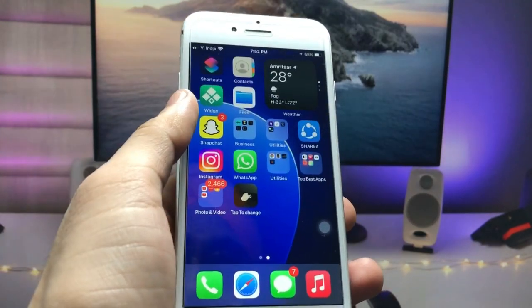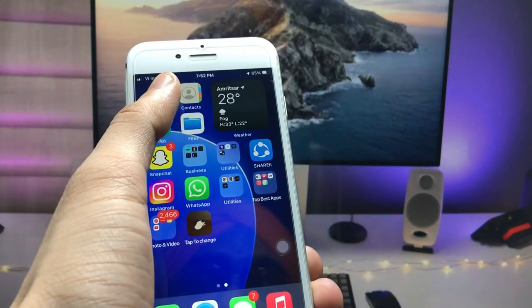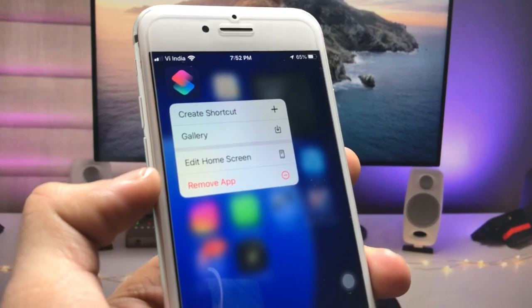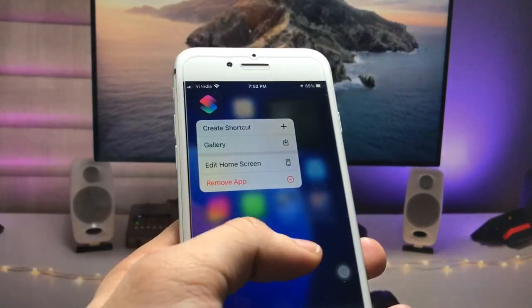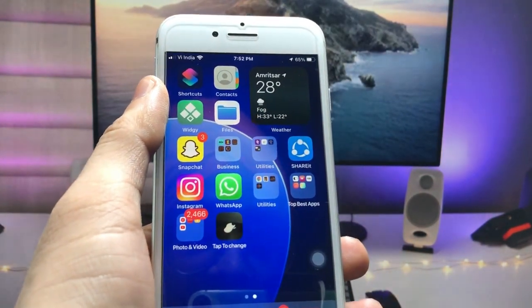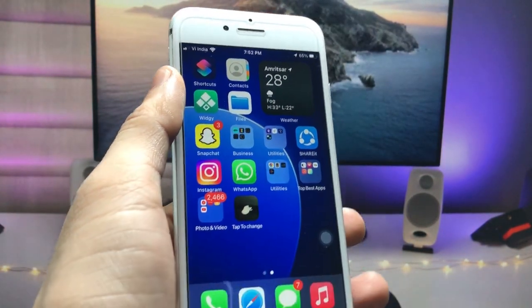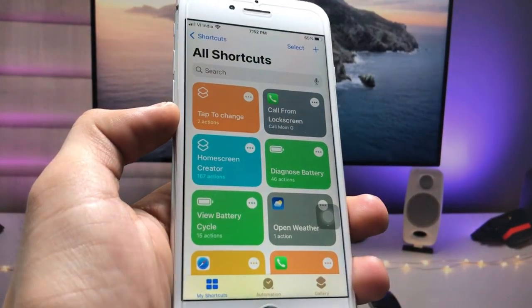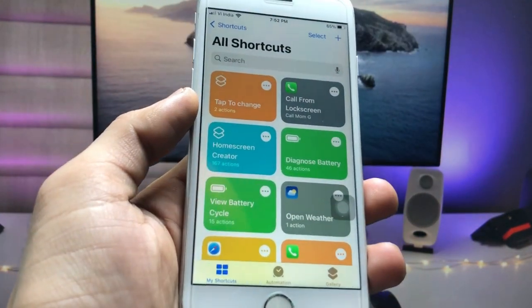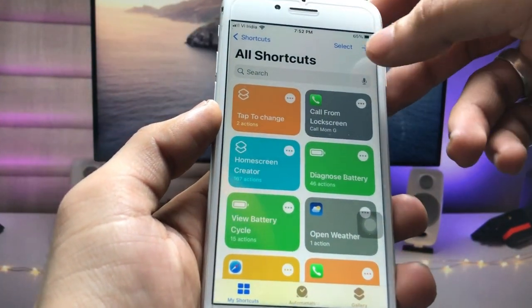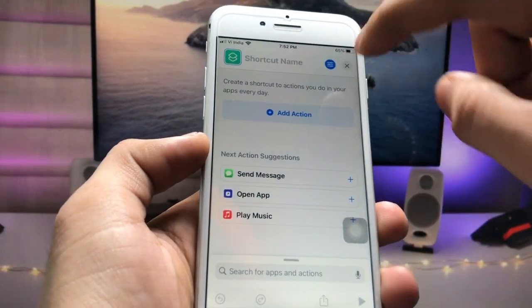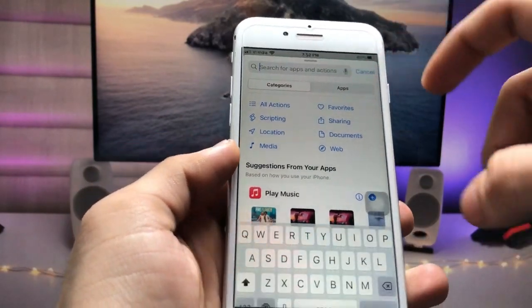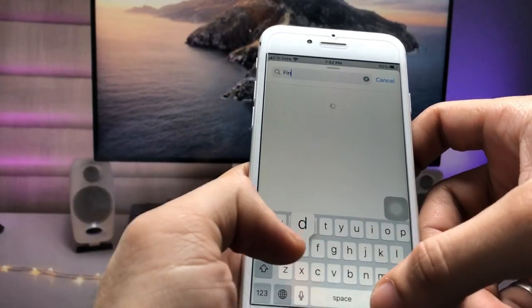First, we just need to install the Shortcuts app on the iPhone. If you don't have this application, go and install it first. Now launch the application, click on the plus icon, click on 'Add Action', and search for 'Find Photos'.